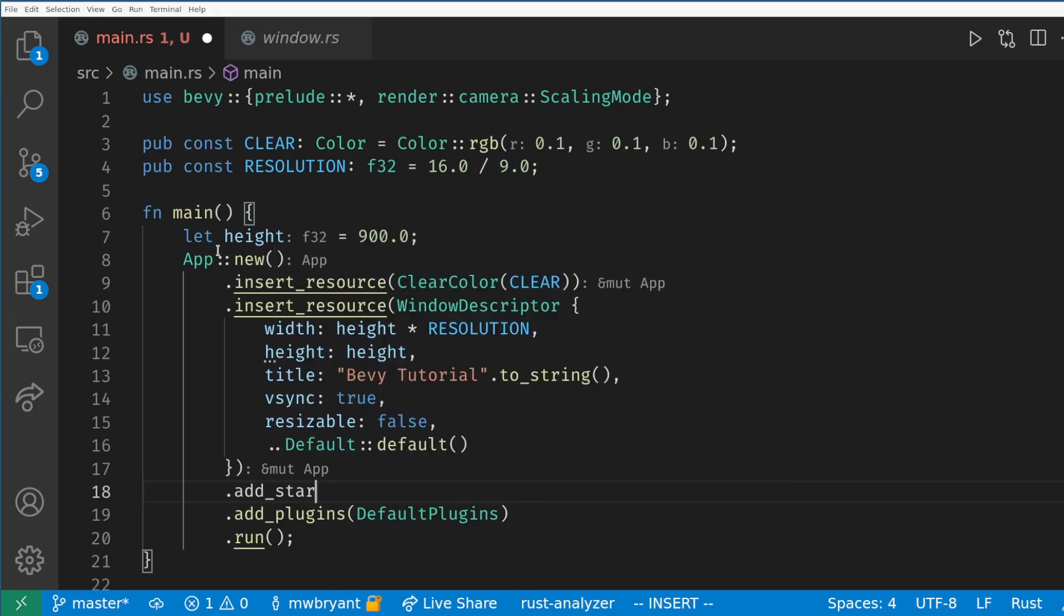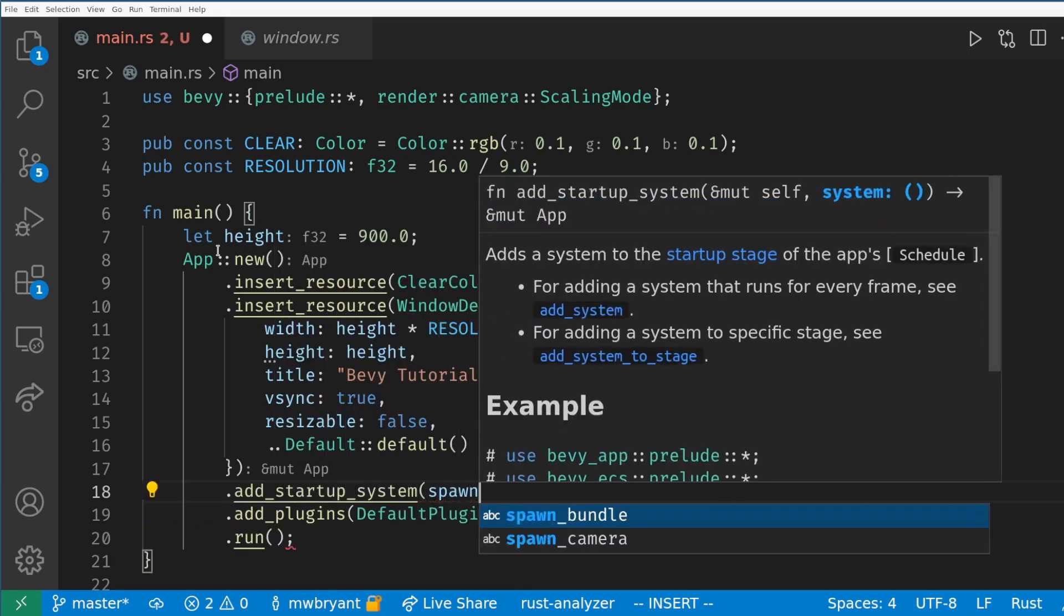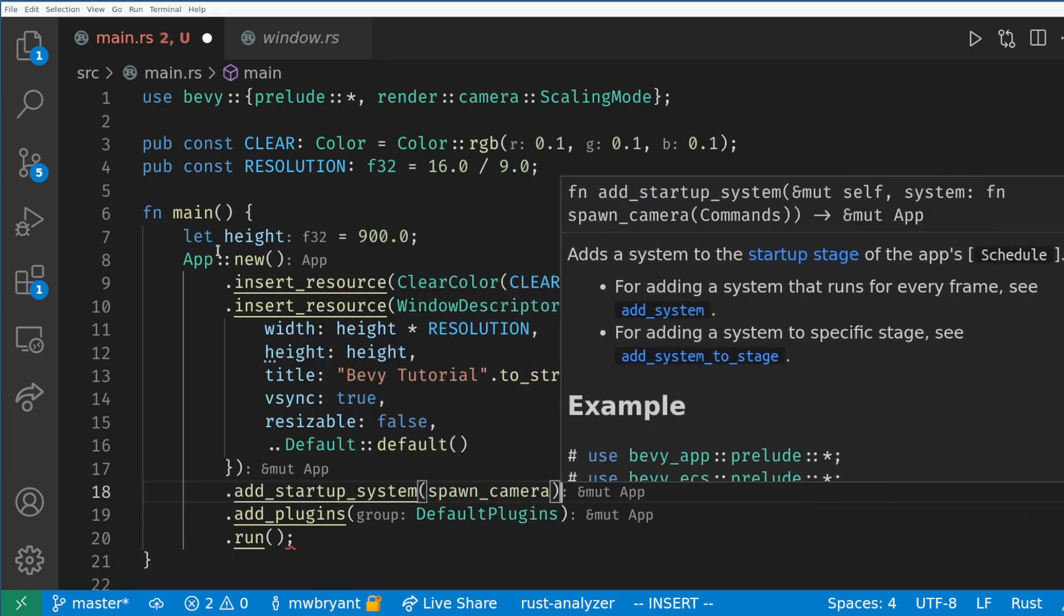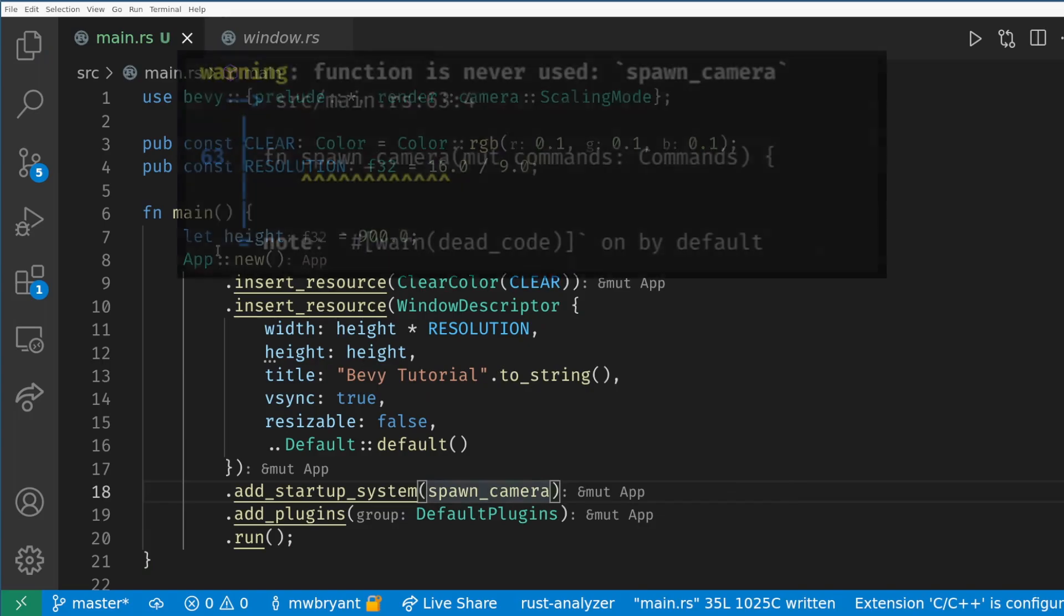In the app builder we need to remember to add our system and because it only happens on startup we make it a startup system. If we forget to do this we'll get a dead code warning from cargo so I recommend keeping that warning on when